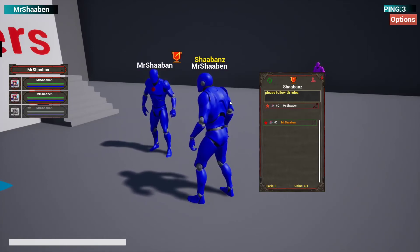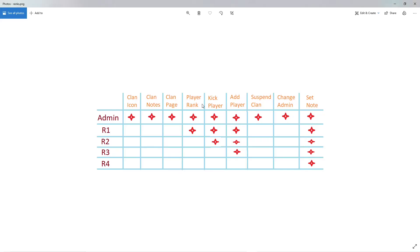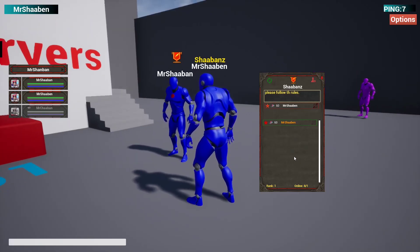The last thing to look at is ranks and their permissions. We have five ranks: Admin can do everything. R1 can add players, kick players, and change player ranks, but cannot promote anyone to admin. R2 can kick and add players. R3 can add players only. R4 is the default rank for newly added members and only allows changing your private note.